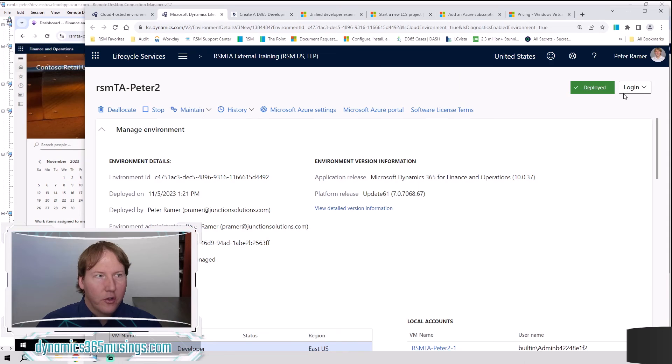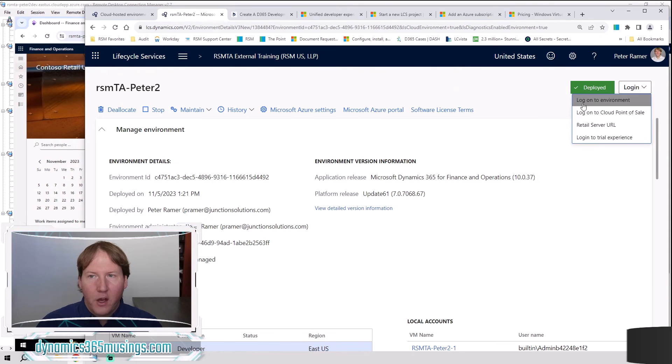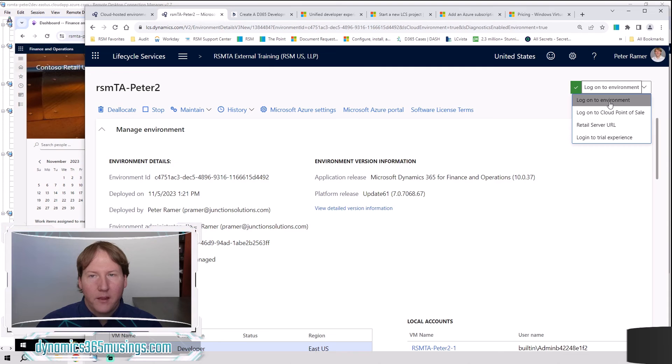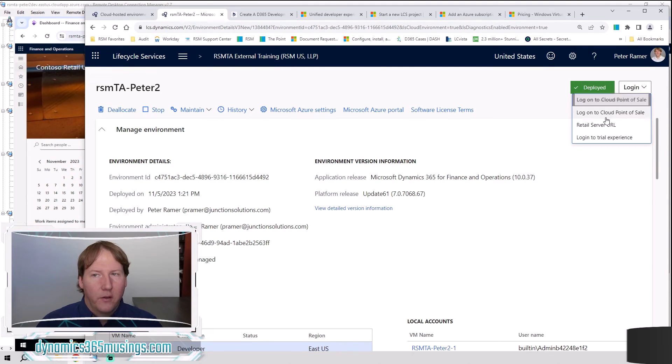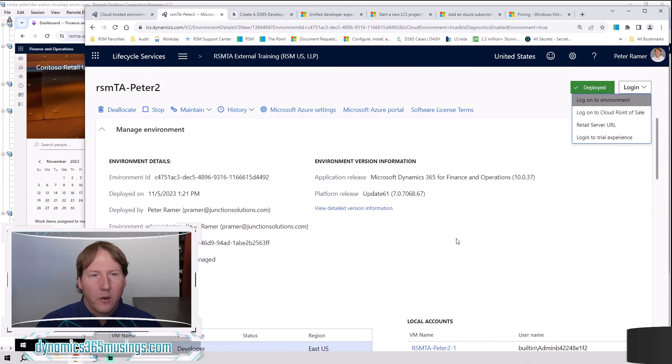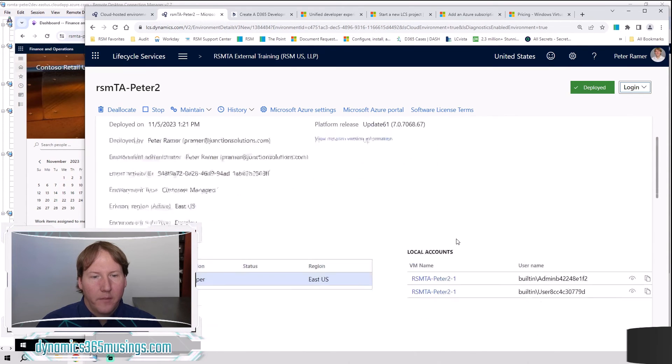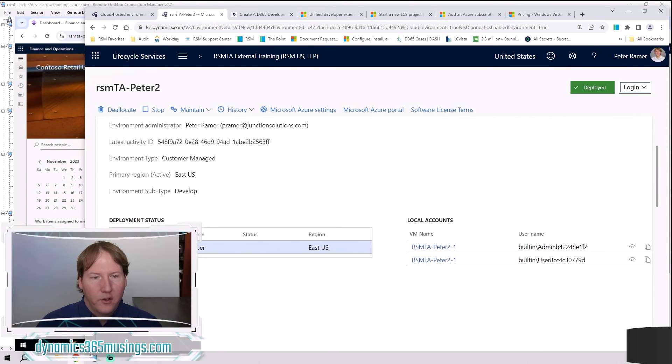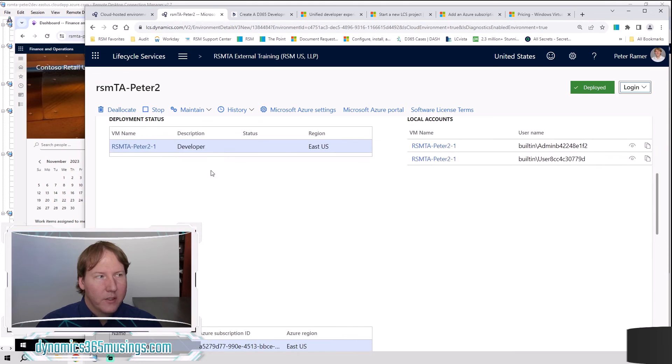So to show you where all of those are, if you click this log in button, you can say log on to environment. That'll get you to the front end D365 environment. You also got a cloud point of sale and retail server URL deployed as well. And that's where those URLs are. And then your remote desktop link is right here.